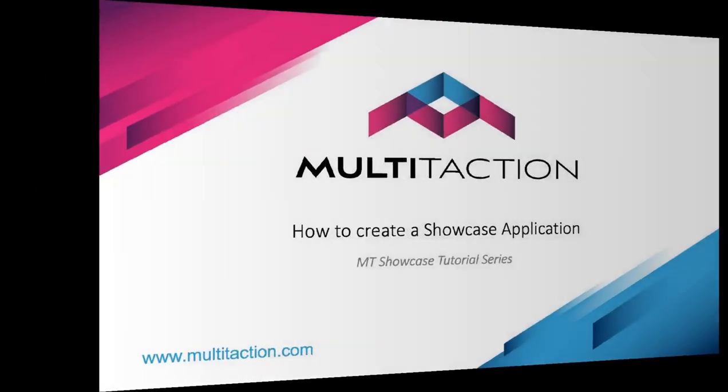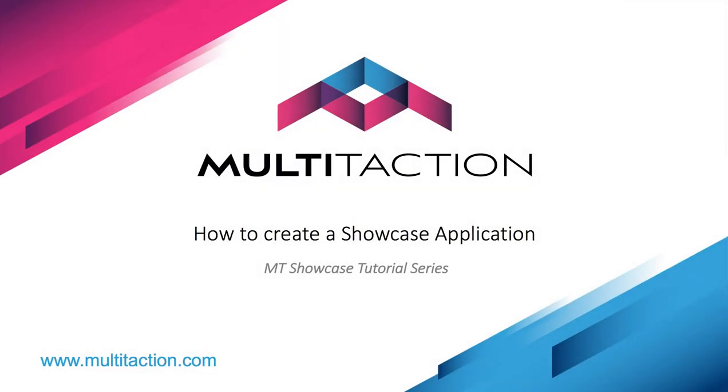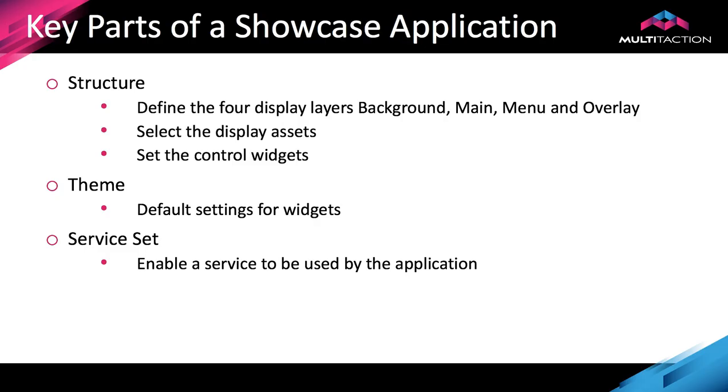Welcome to the showcase tutorial series. In this tutorial I'll show you how to create a simple showcase application.